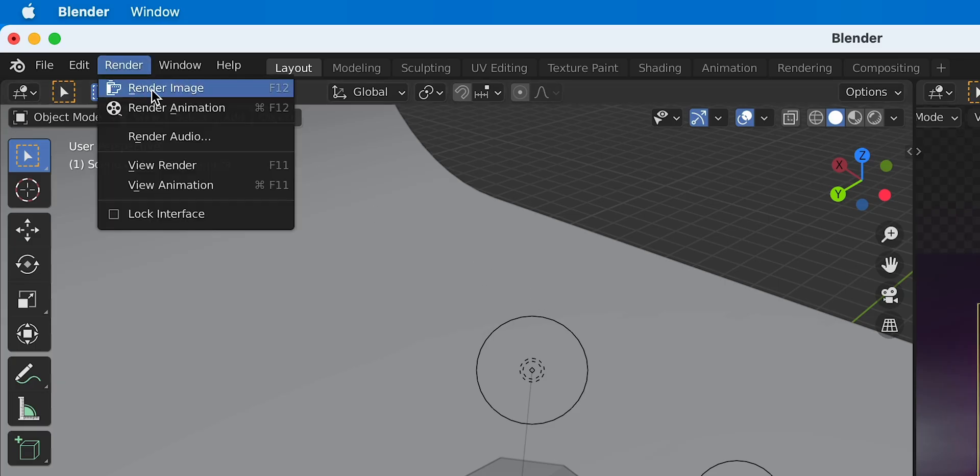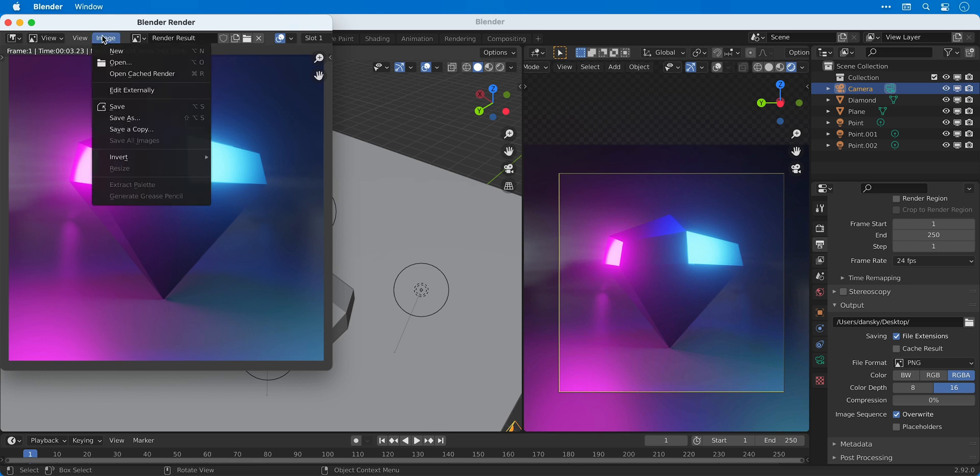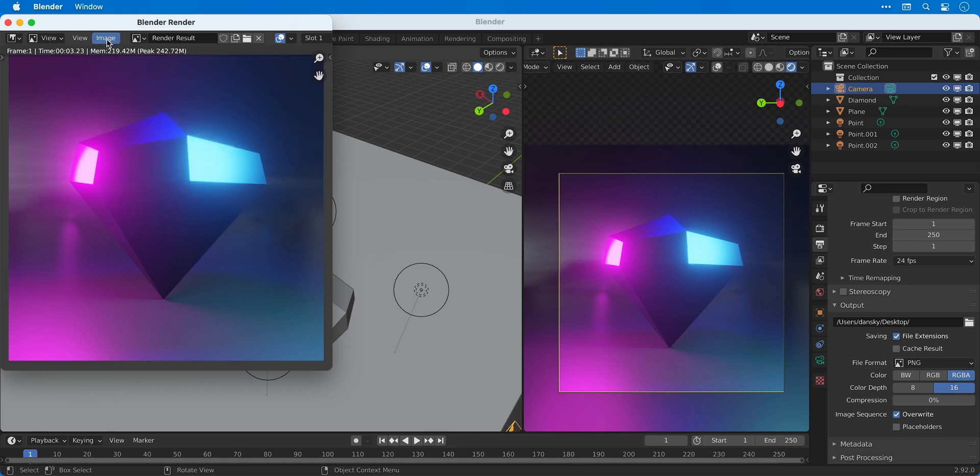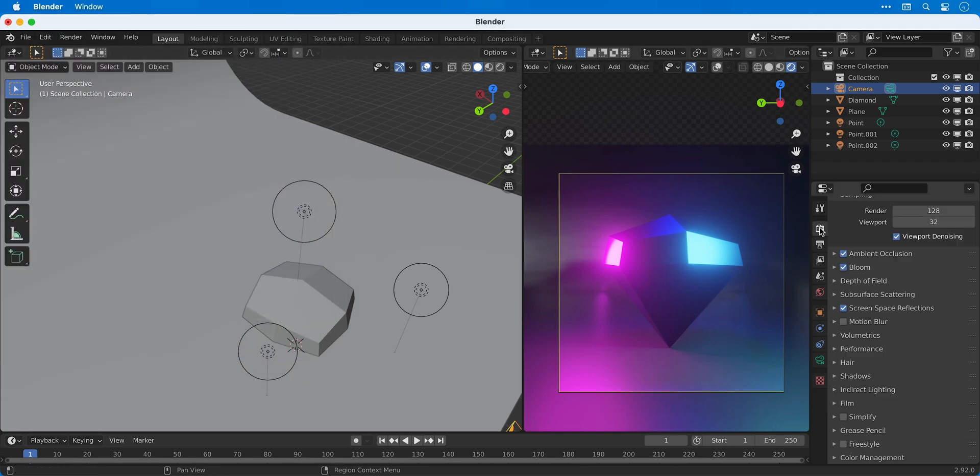Go to render and select render image. Once the rendering is complete I can go to image and then save as. However, instead of saving this, let's switch over to Cycles and see how it looks.